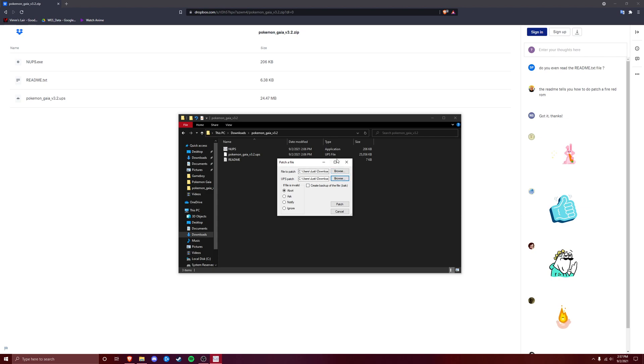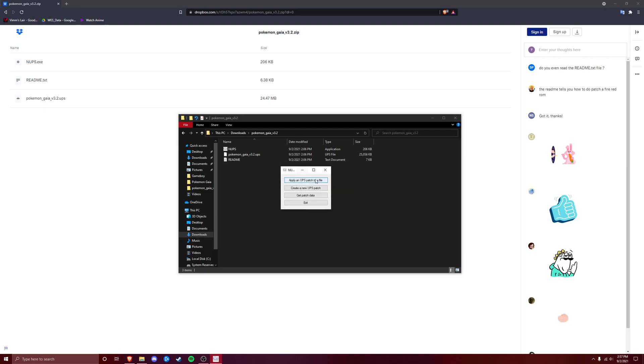And then, okay, we have both of these ready, and we're going to click Patch. All right, patching has been done. Perfect.